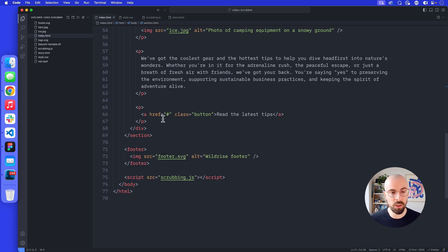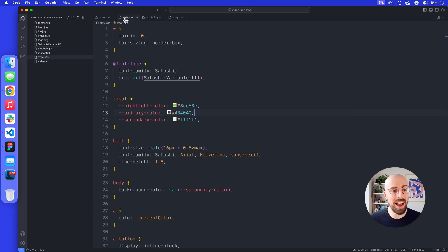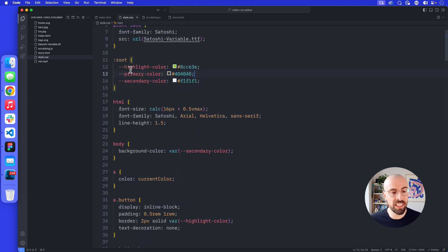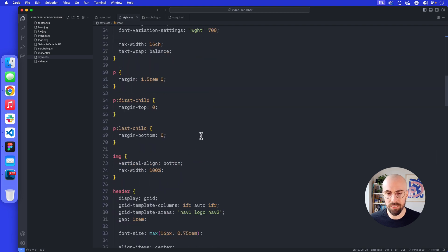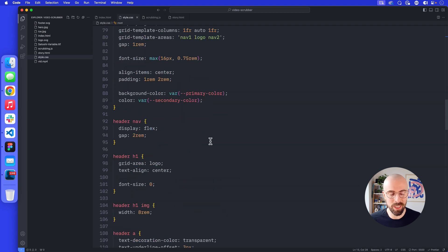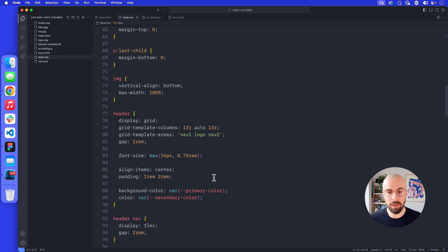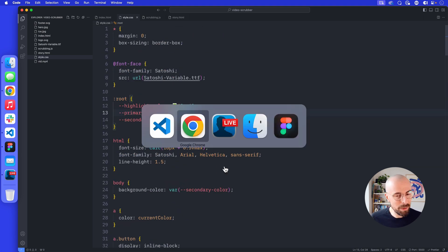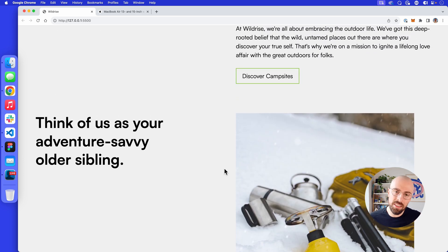I've also added a script tag for scrubbing.js, which is currently empty — we're gonna add some stuff into that in a minute. In style.css we've got some basic stuff: a reset, some typography, some colors, and then our general tags and specific areas. What we wanna do to begin with is basically stick in a video — we're gonna do a video which isn't based on scrubbing yet, it's just a basic video element.